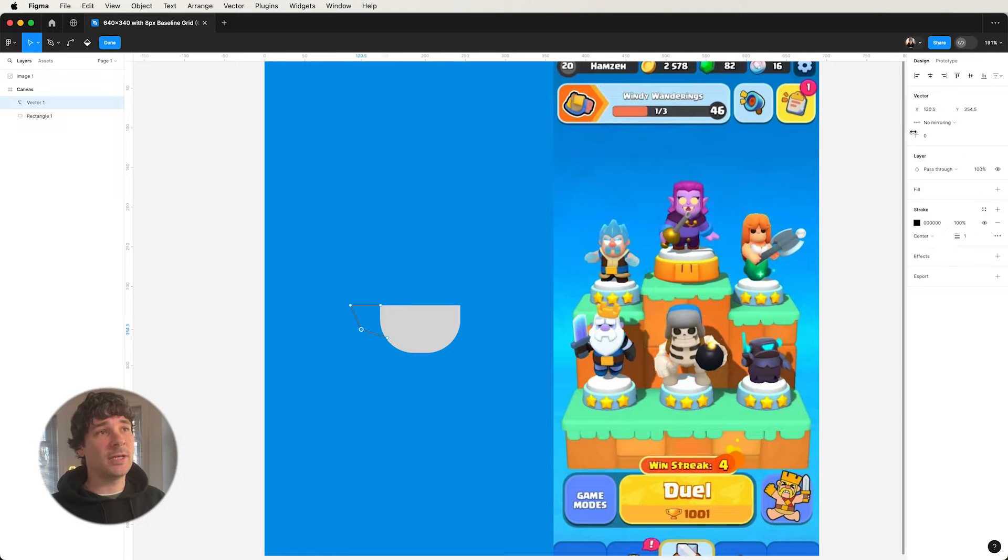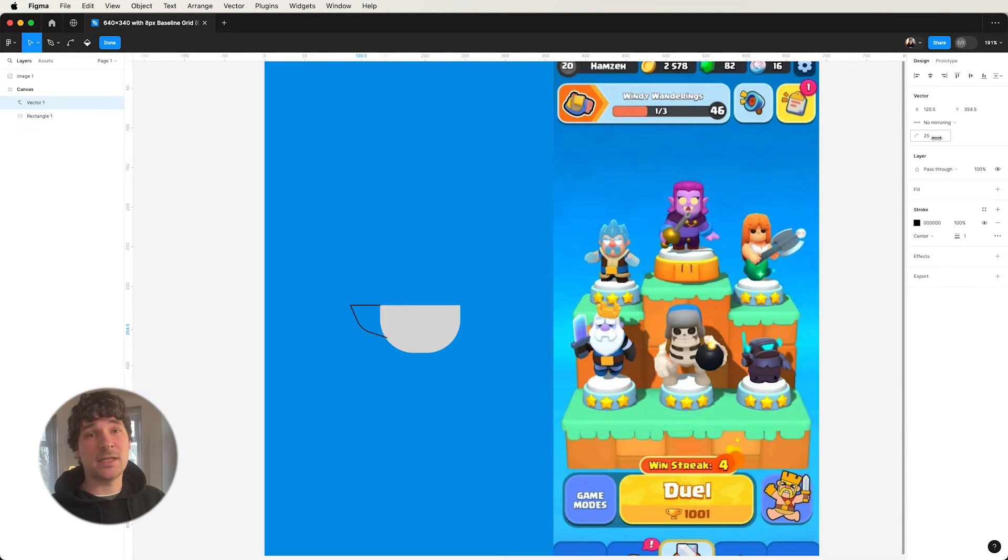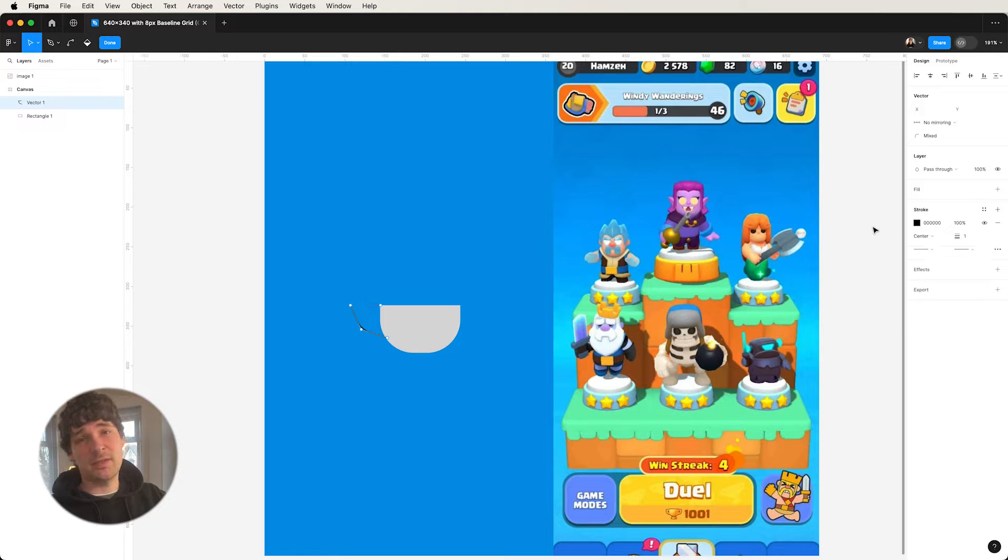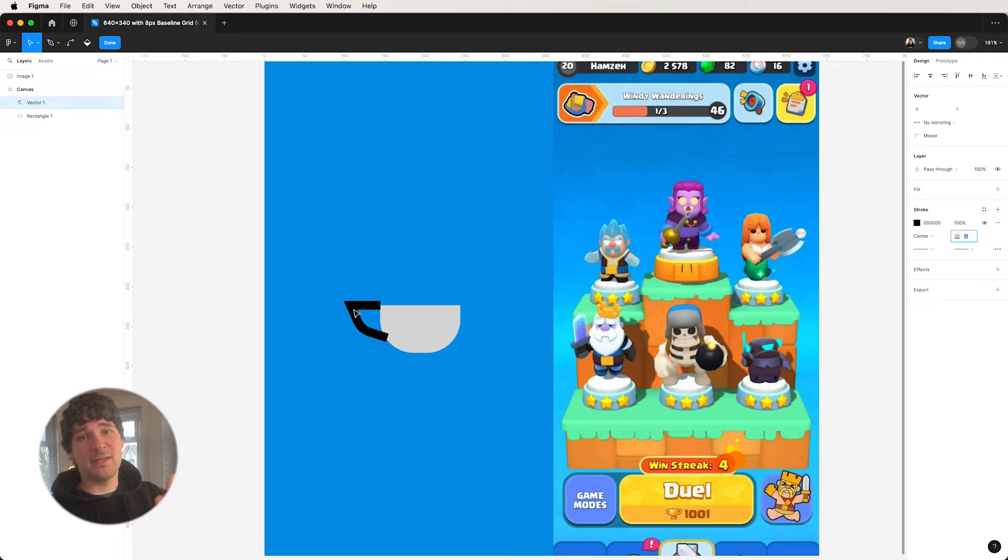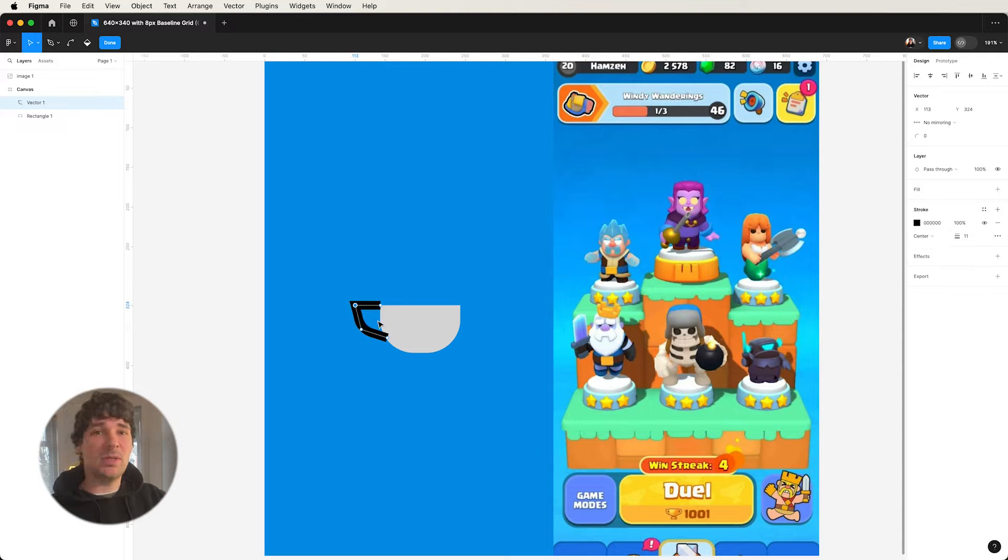Now we're going to be working on the handles. I'm not bothered about the curves at this point. I'm just putting in the flat lines essentially, and then I'll use the border radiuses or the corner radiuses to give it that nice curve that we're looking for.